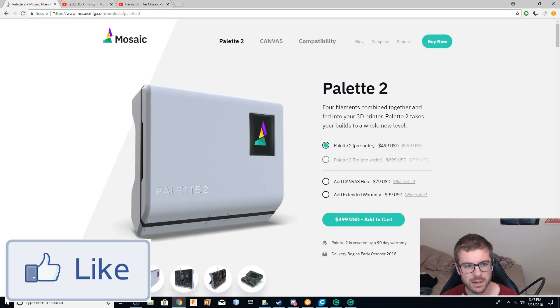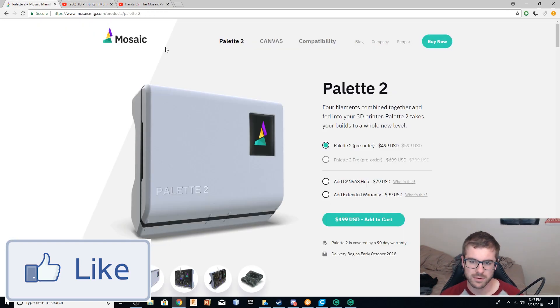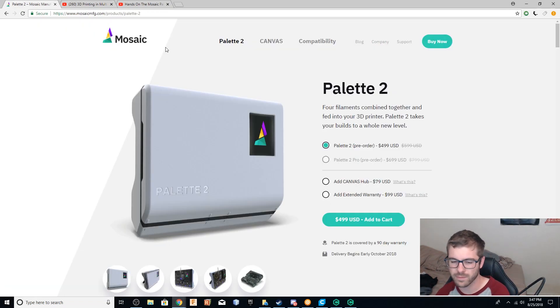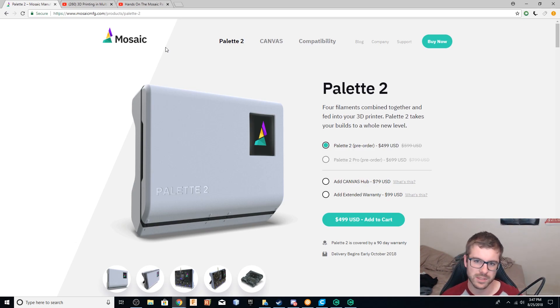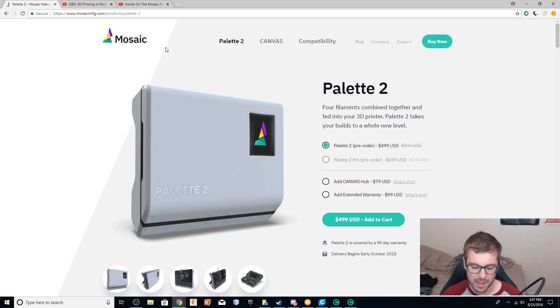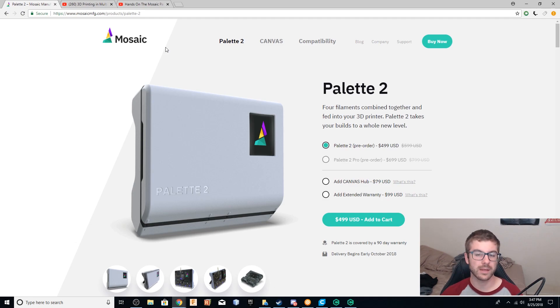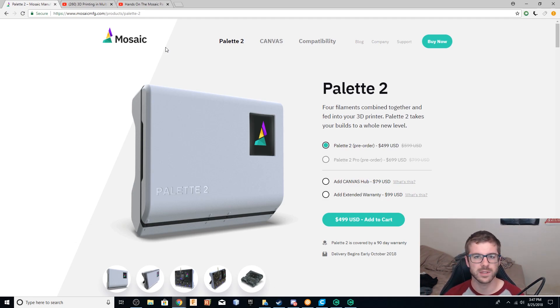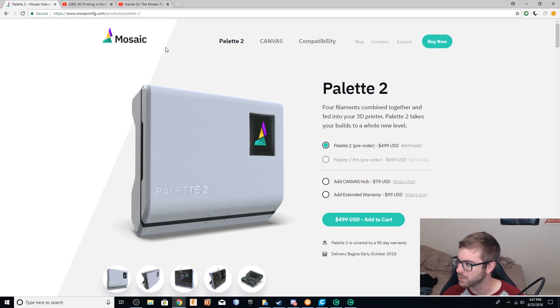So the Mosaic Palette 2 is the newer version of the palette, which has been out for quite a long time. There was the palette and the palette plus. What the palette does is it allows any single extrusion 1.75 machine to be able to print in multi-materials.